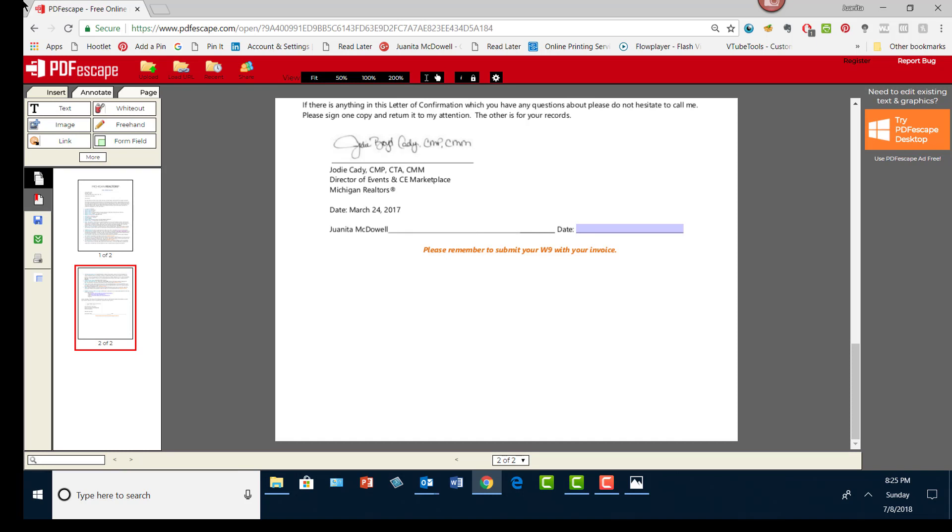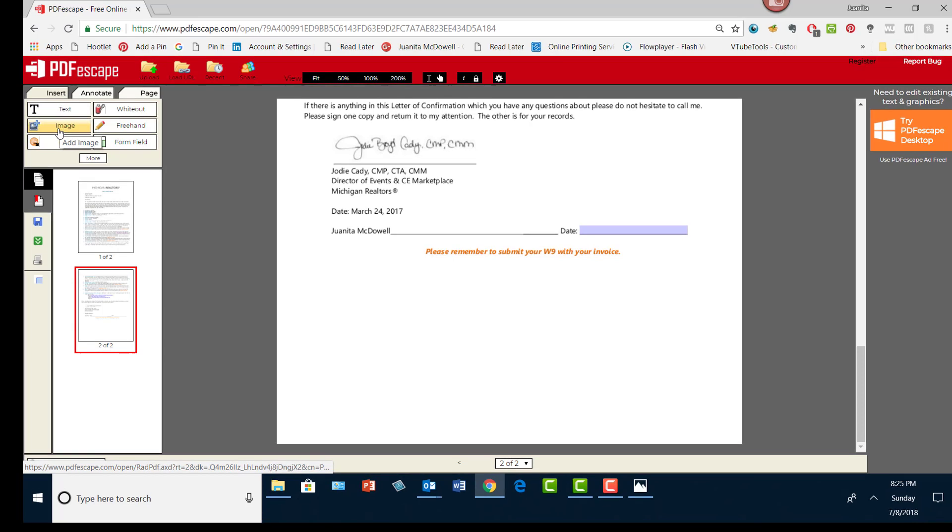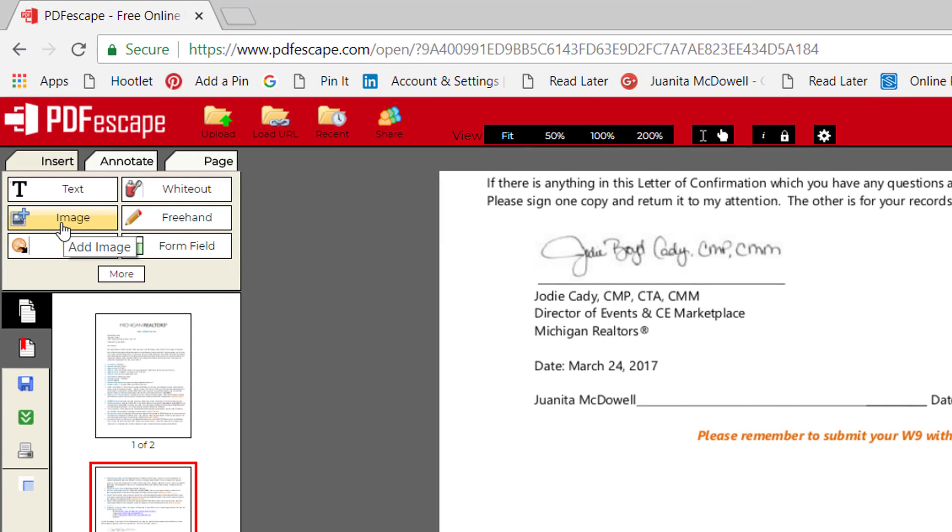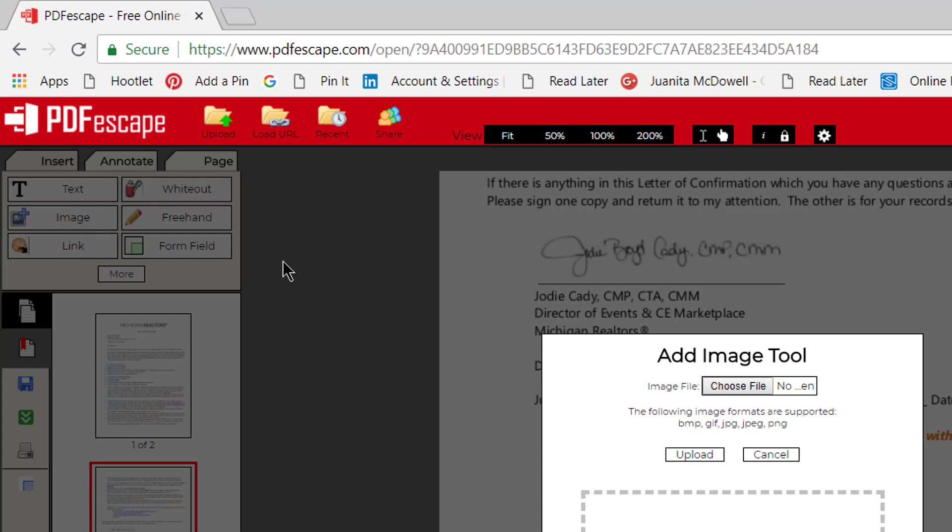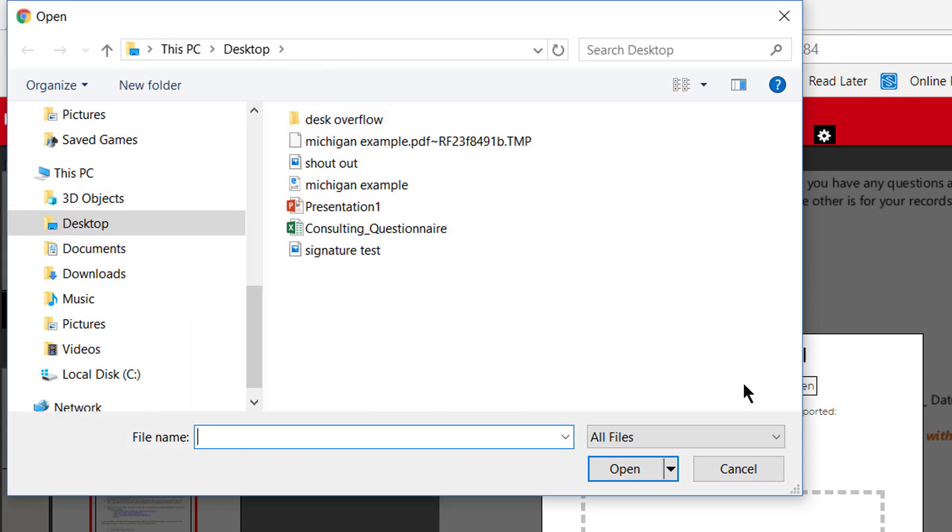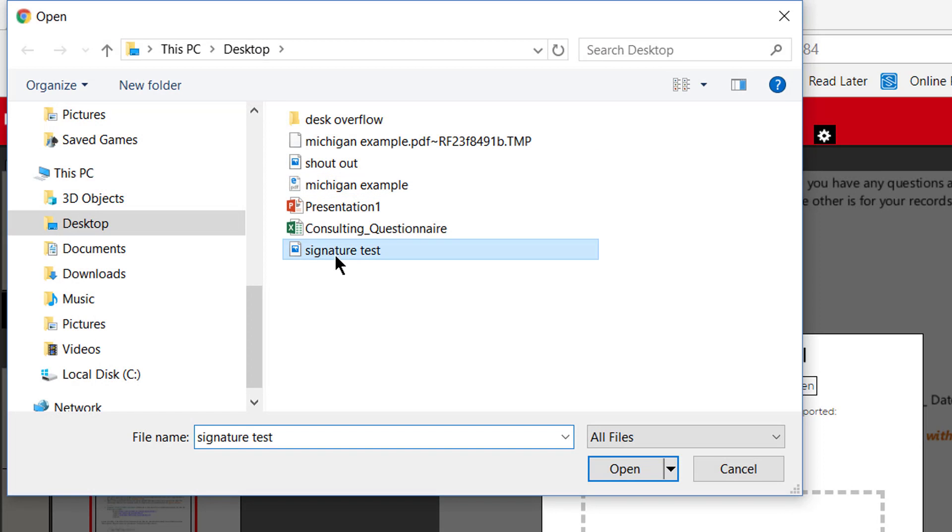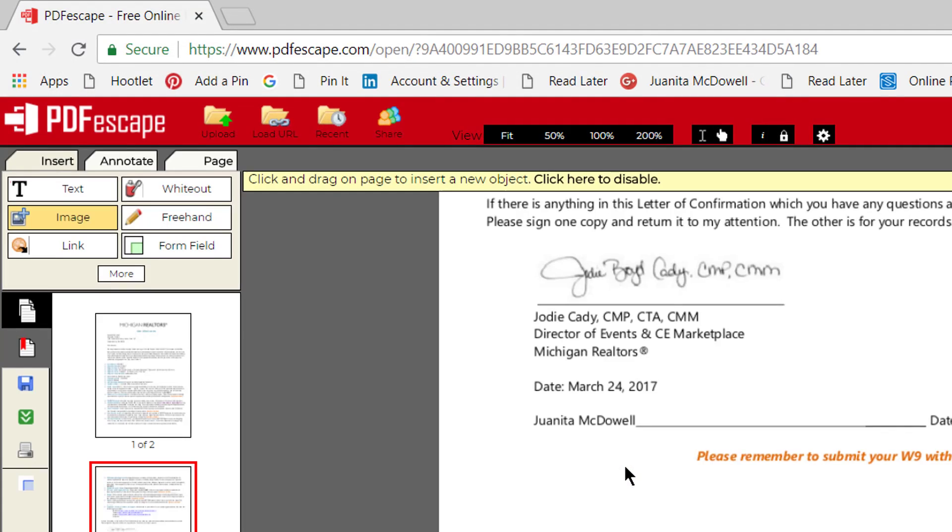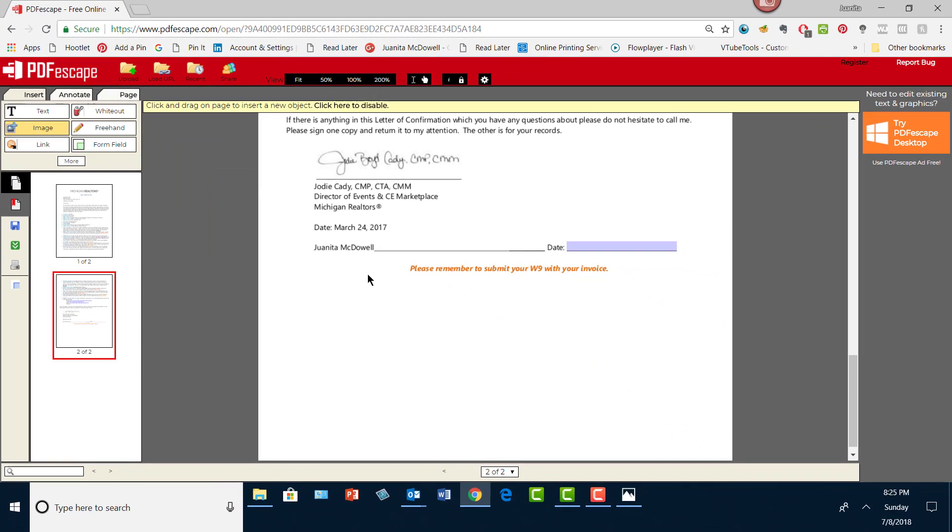I'm going to bring that signature into this document. It's uncropped signature test and this is where I want it, so I'm going to click there. You can see the signature's big, but I'm going to adjust it.